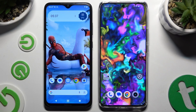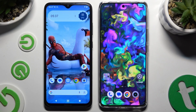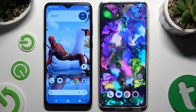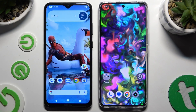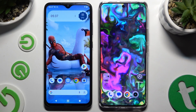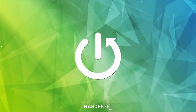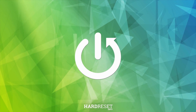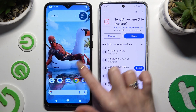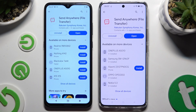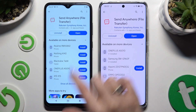Today I would like to show you how you can transfer files from an Android device to a Realme 12 Pro Plus. Start by opening the Play Store on both devices and downloading the free app called Send Anywhere. When it's ready, open it.